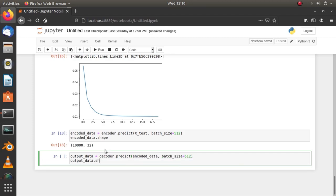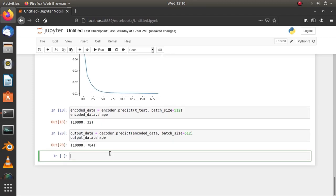Use the decoder to reconstruct the output. And now, we have output data with the same shape as the input was. Now, reshape into matrices or 2D tensors to visualize.